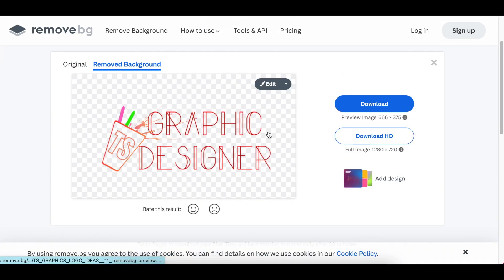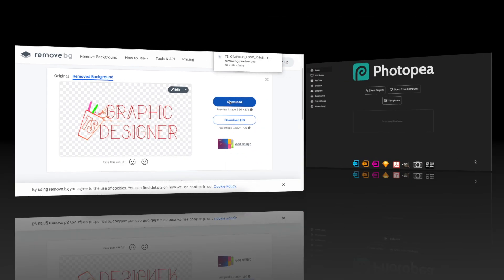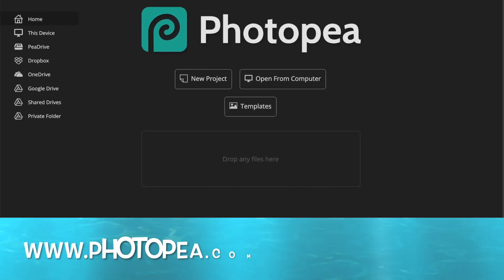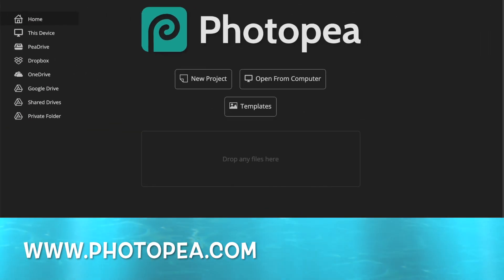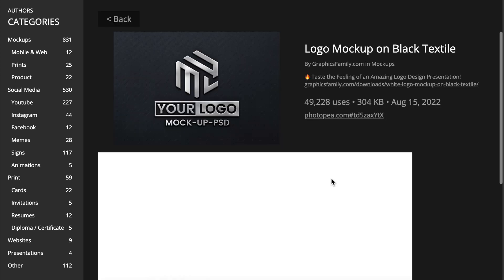Jump onto PhotoPea to convert it to 3D. Access www.photopea.com. We're going to be using templates, so select templates. You're always welcome to use your own mock-up by using 'Open from computer'. Pick any mock-up you want to use.